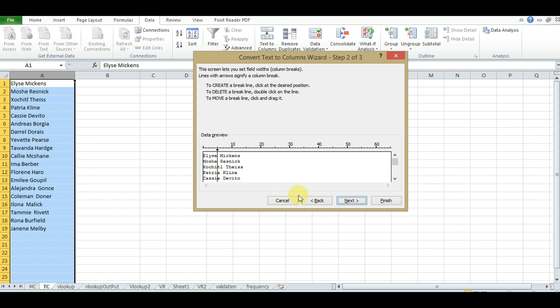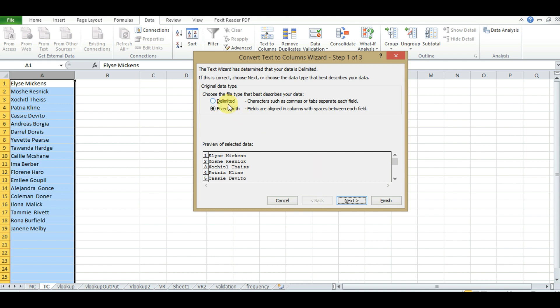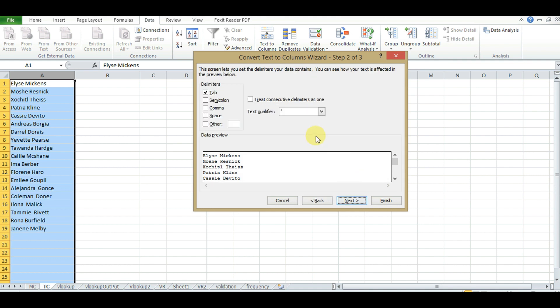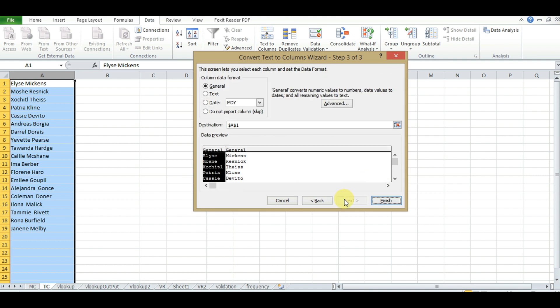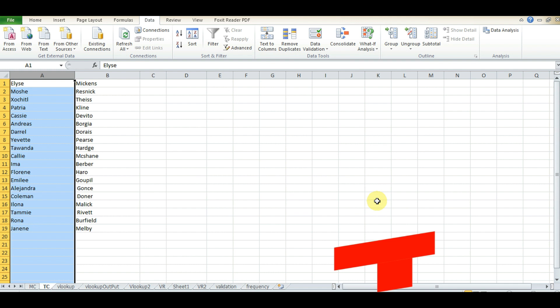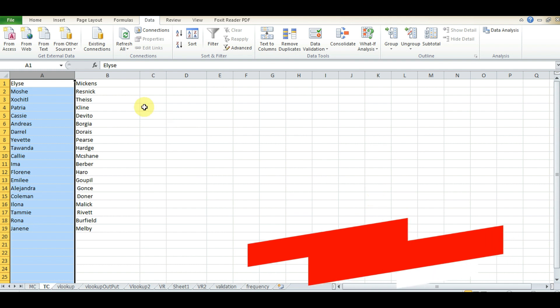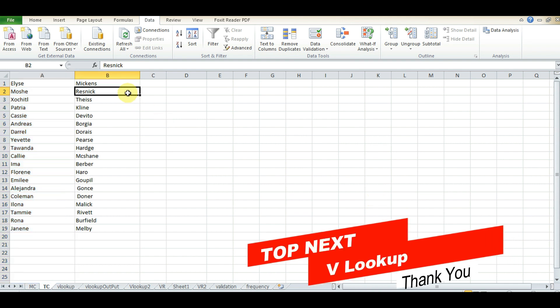For this, we should use Delimited instead. Select Space as the delimiter to separate the two values, then click and hit Finish. We can see the full name is now split into first name and last name.